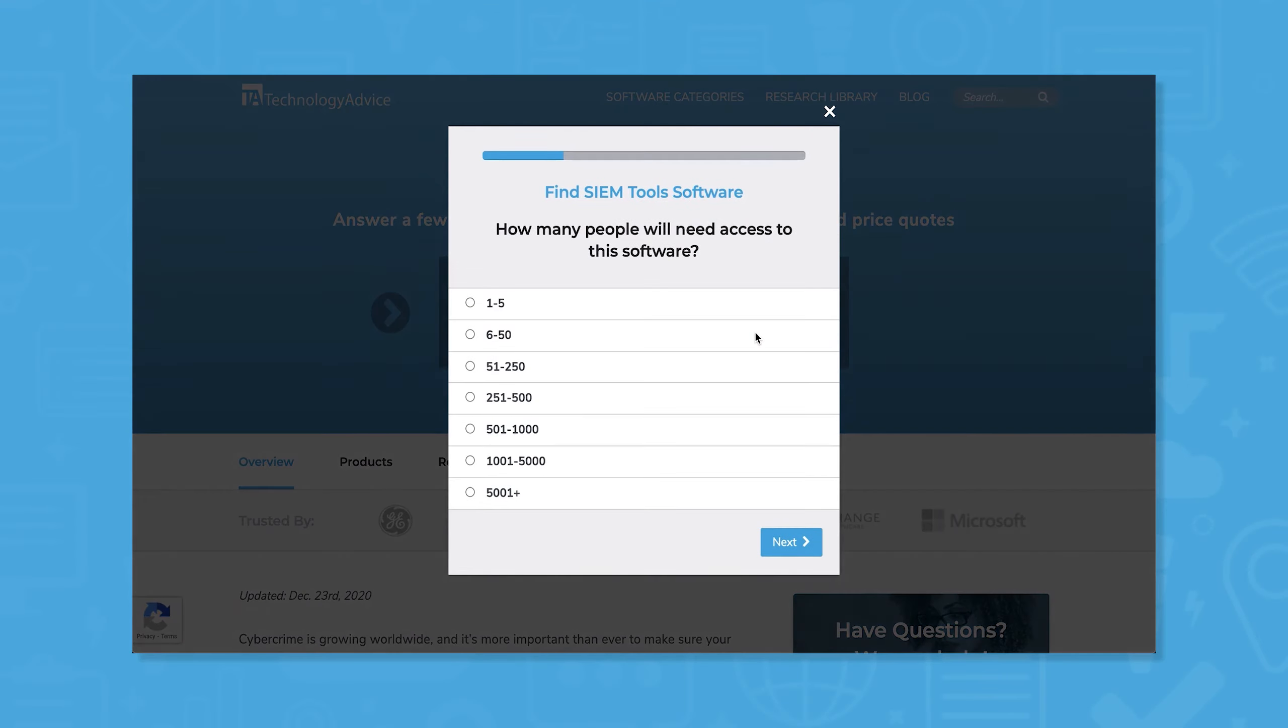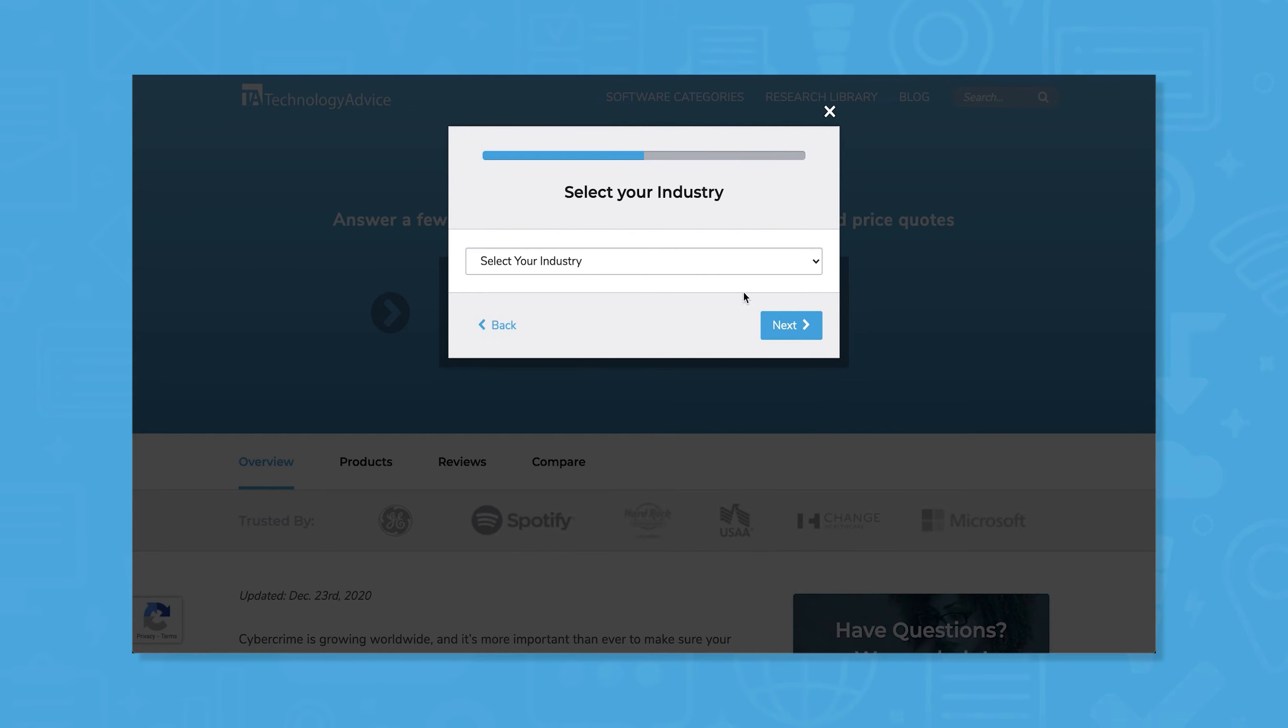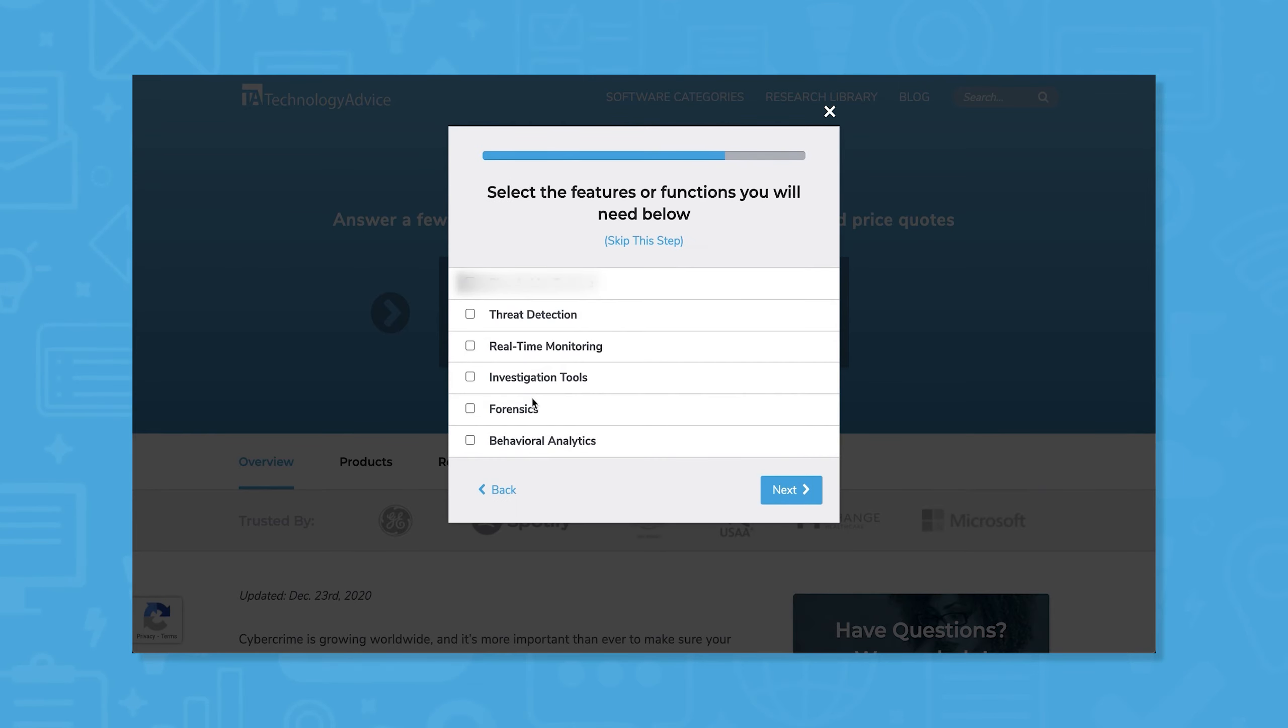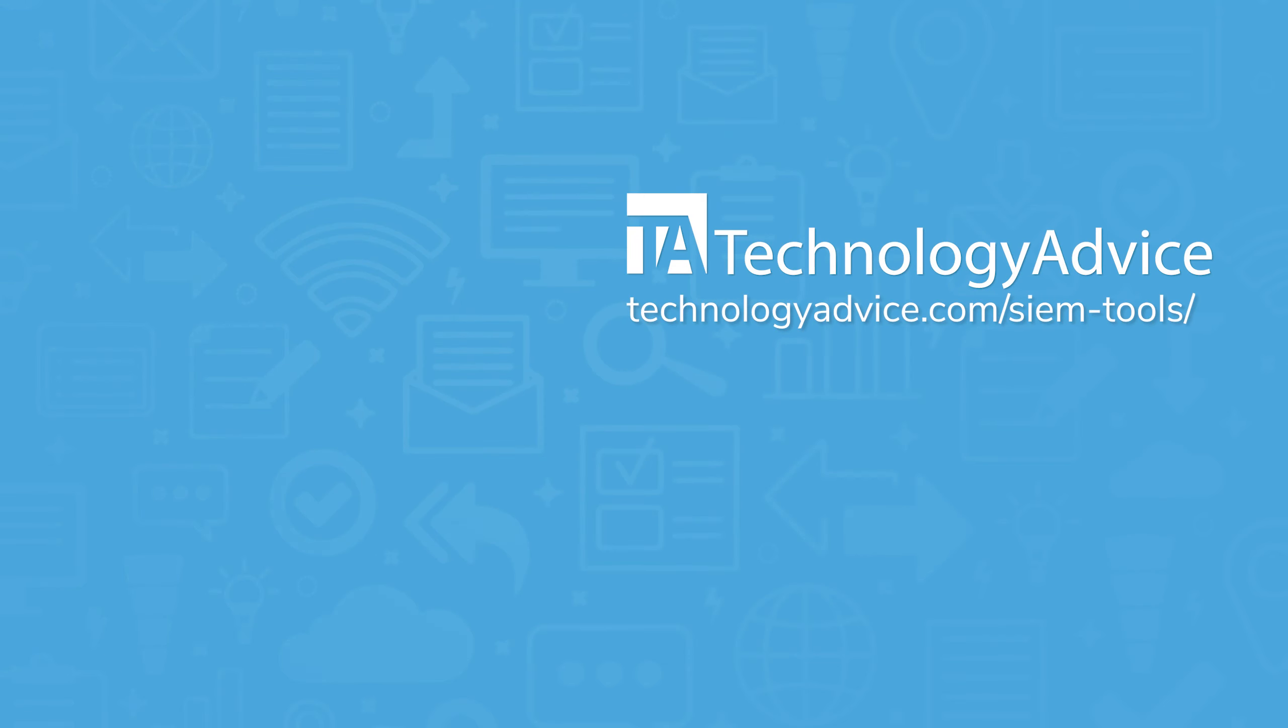Still not sure if Microfocus NetIQ Sentinel is right for you? Use our product selection tool at technologyadvice.com to get a free list of SIM software recommendations. Click the button on the left to get started.